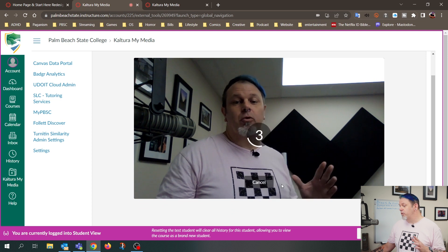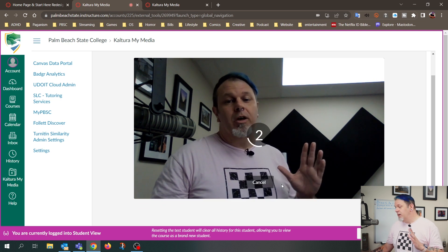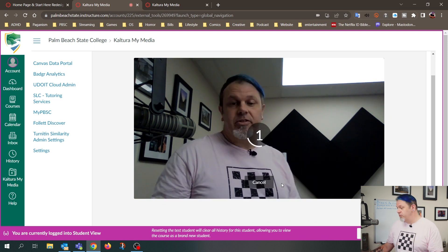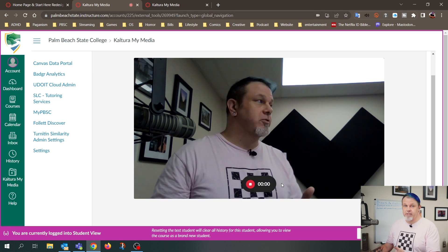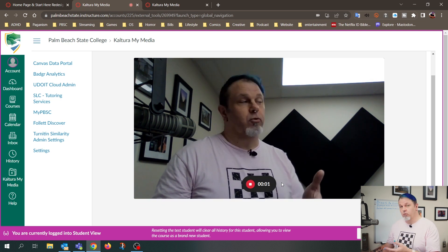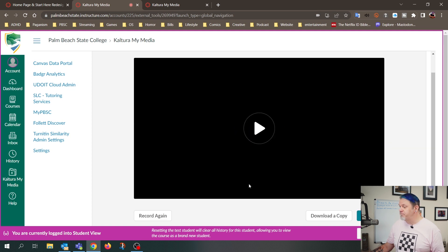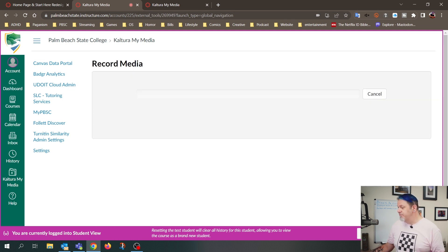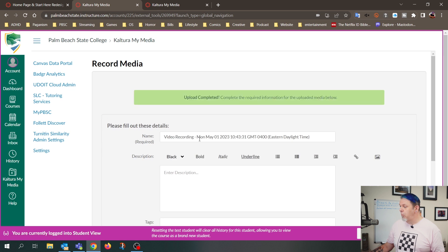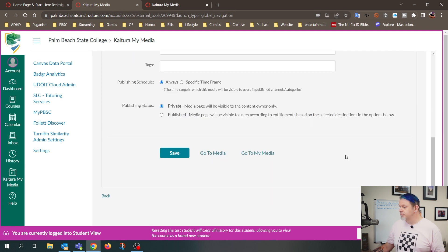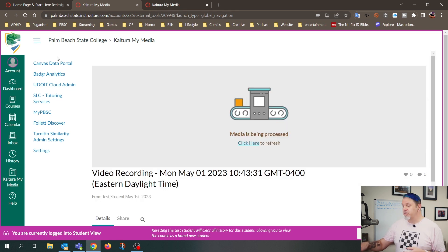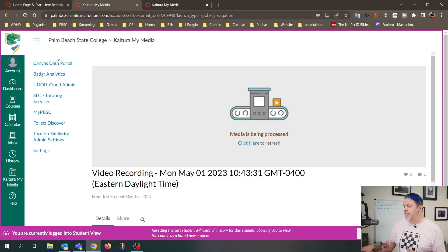And here you can record the video right into the website. It gives you a little countdown, and now it's recording the video. So I'll just go ahead and stop that. And I'll click on Use This and click on Save.